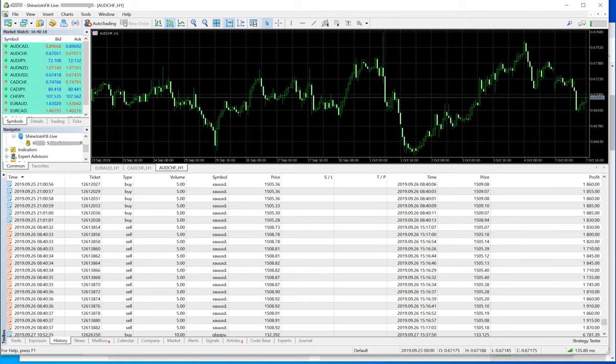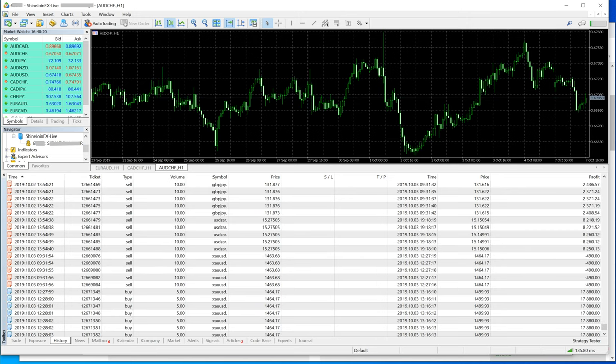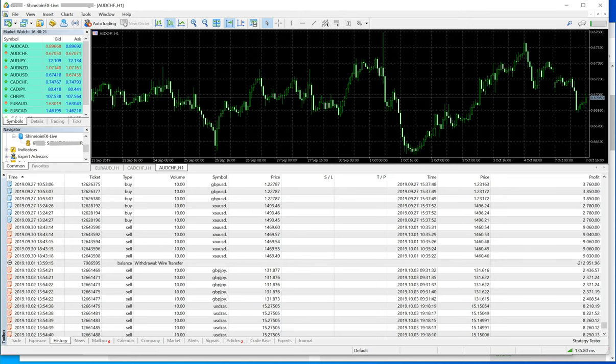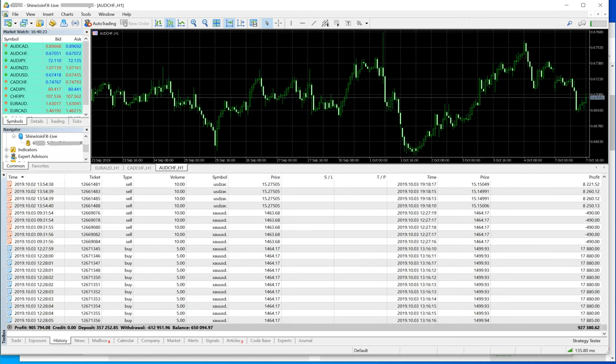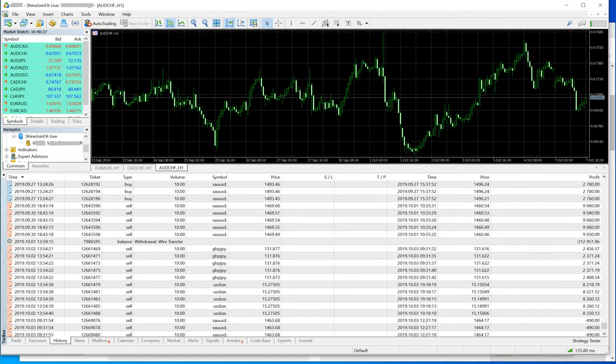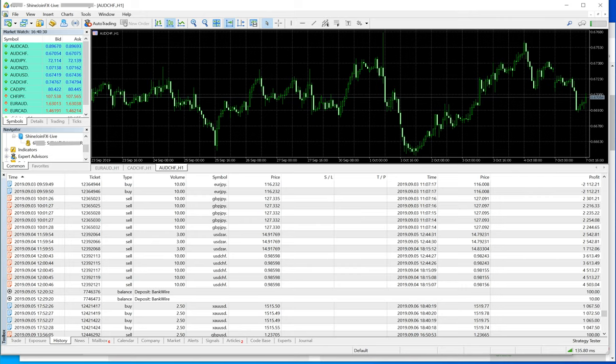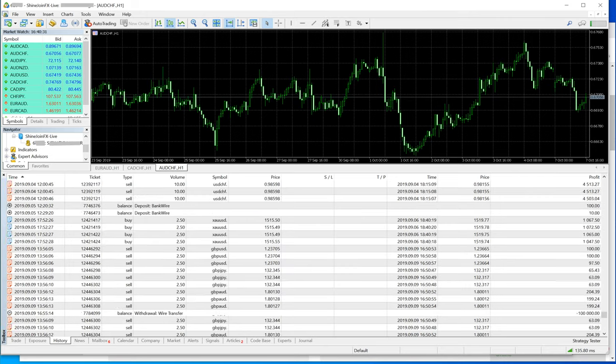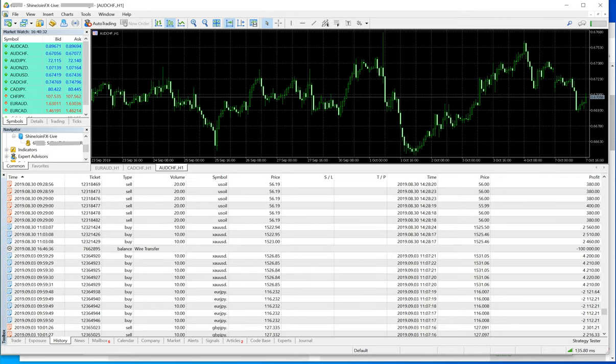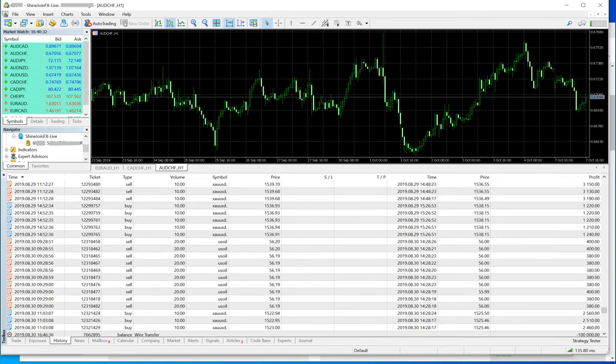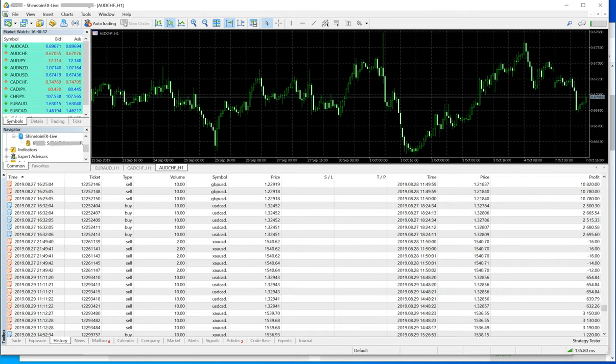As you can see here, if you go through the recent trades, you will understand how we are trading. XAU/USD is being traded at almost 5 lots, 10 lots, 3 lots. GBP/AUD, USD/CHF, XAU/USD, US Oil - everything as per the strategy, and everything went well.